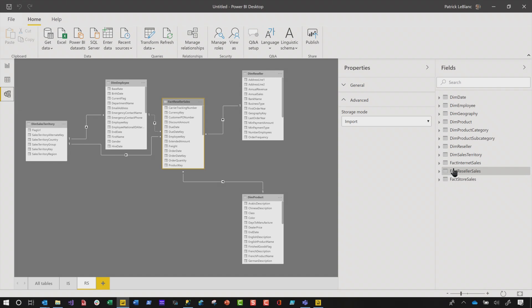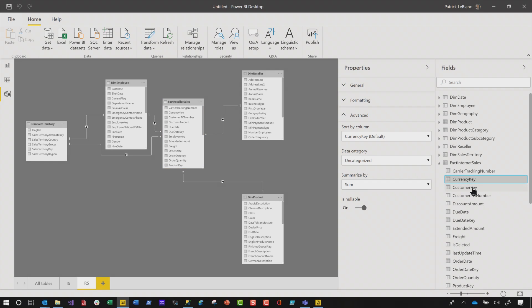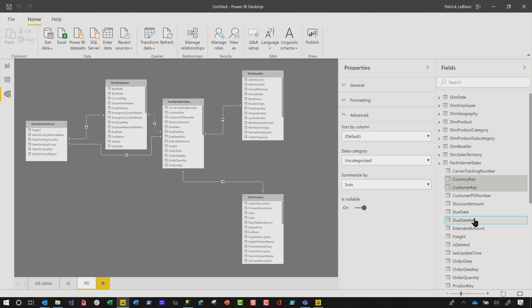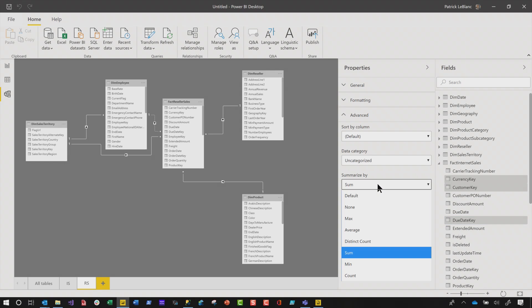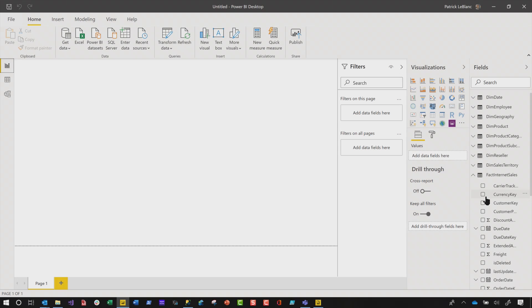If I head over to the model view and go back to fact internet sales, I can click on currency key, hold down shift and click another one, hold down shift and click another one to multi-select across a range. Or I can hold down control to select individual items. With these three selected and wanting to turn off default summarization, I expand advanced, find summarize by, and change that to none. If I head back to the report view, the little Sigma symbol no longer exists for those. I've turned off default summarization for multiple items all at once. That's great, so easy.